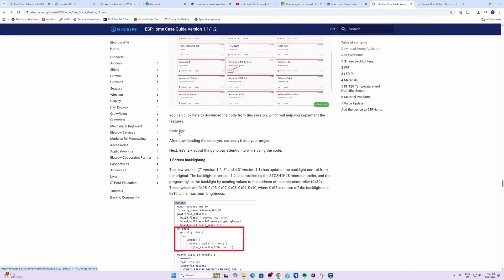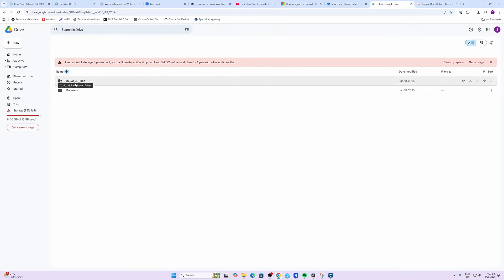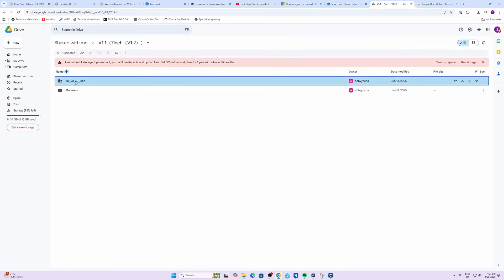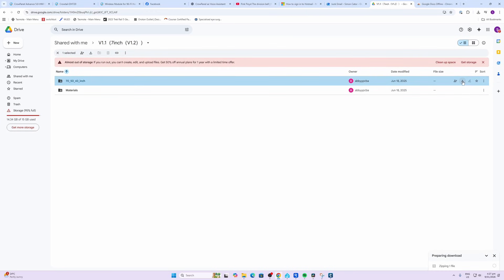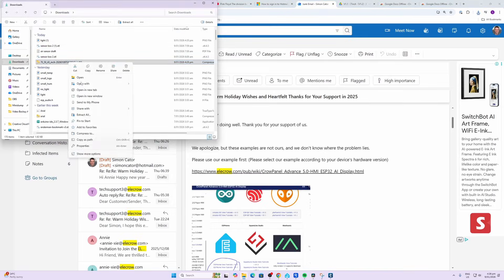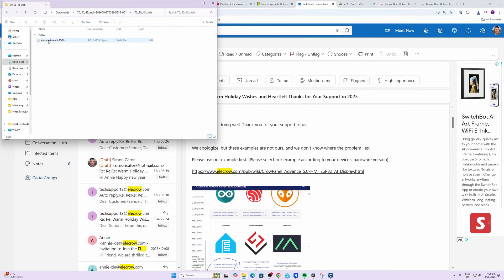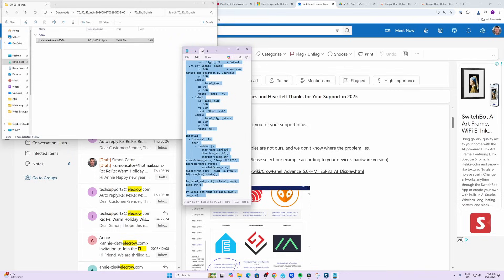Download the YAML code from this link over here, select it here, download. Once it's downloaded you need to extract the file, open it up, and here we have the YAML code. Now you can copy this code.